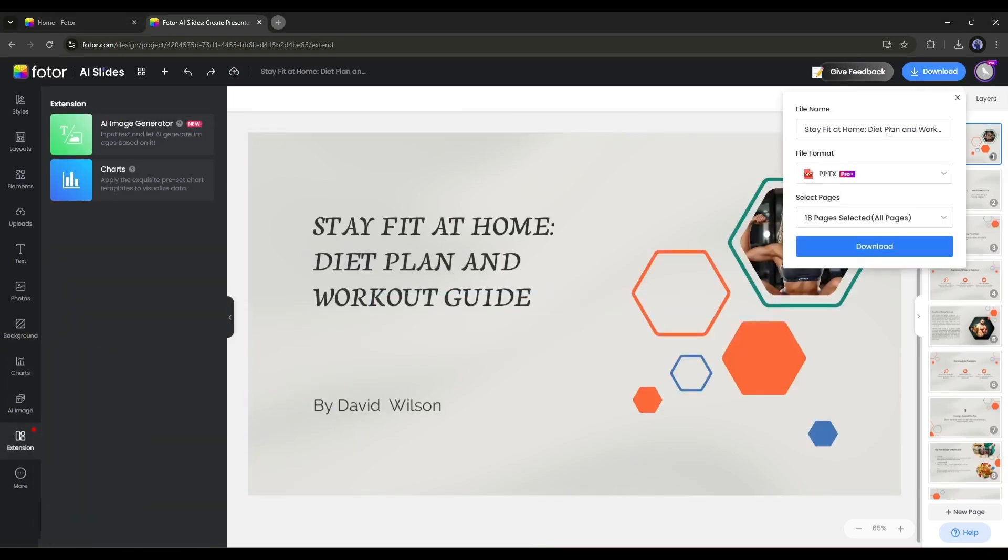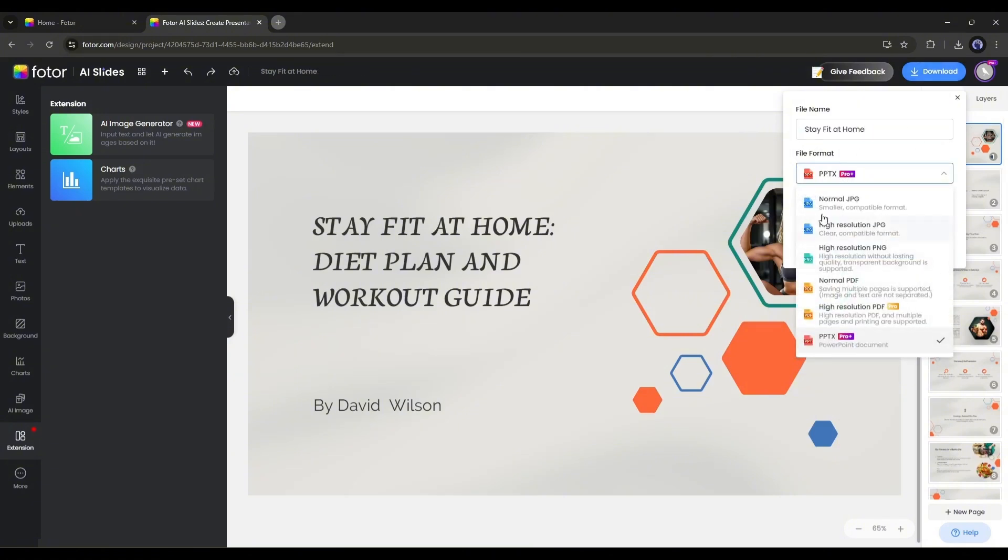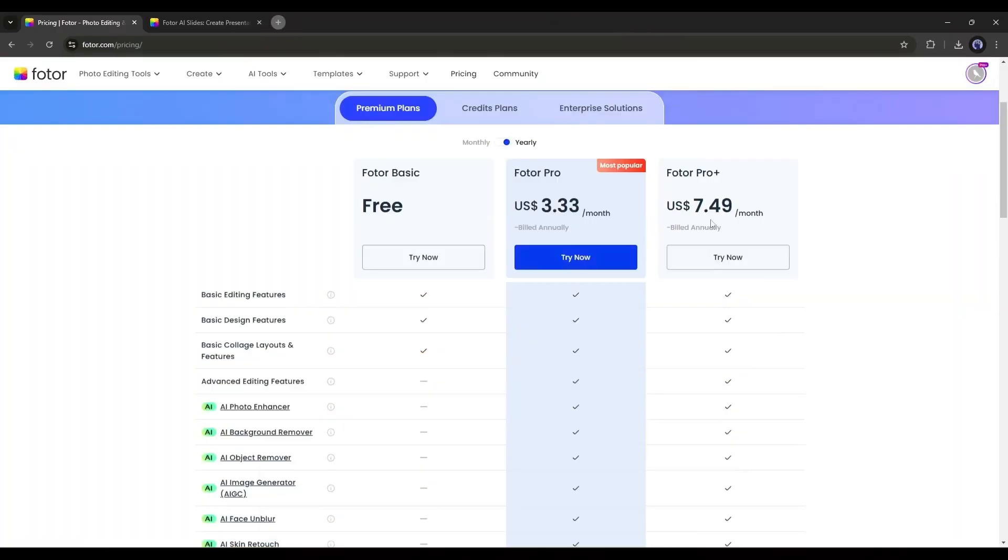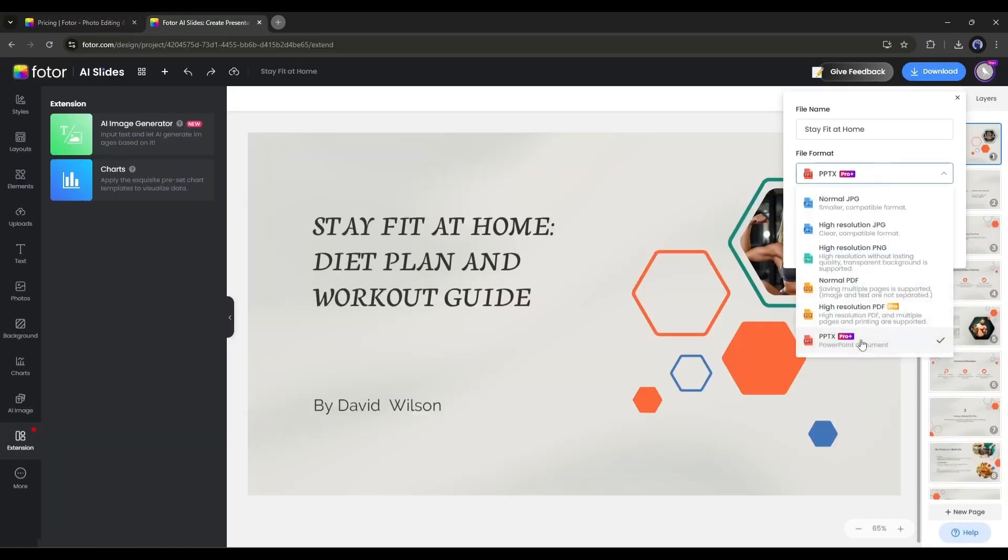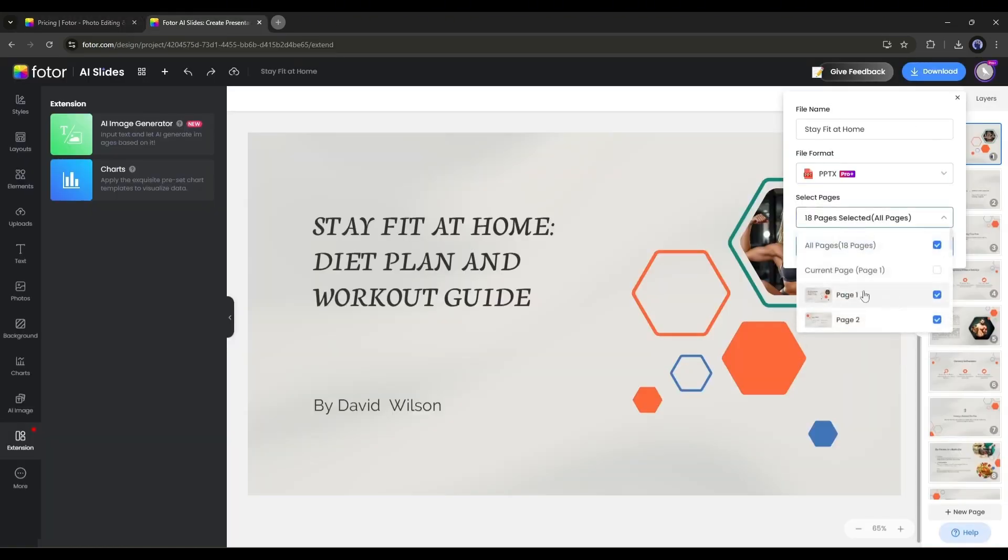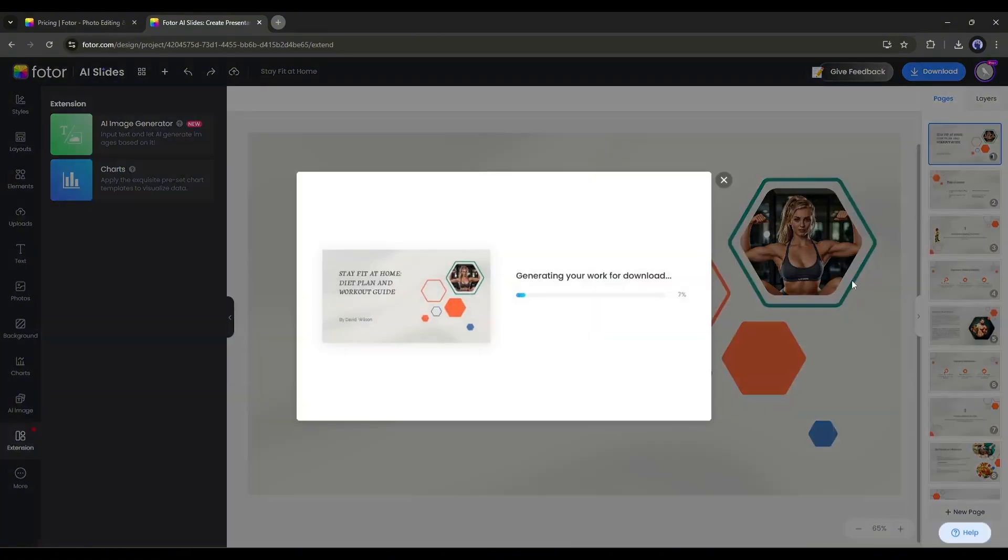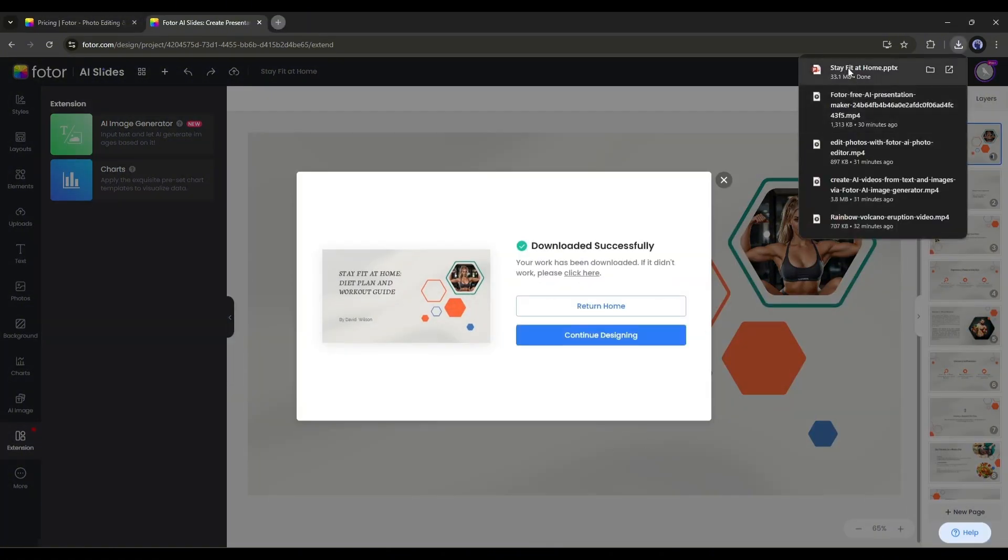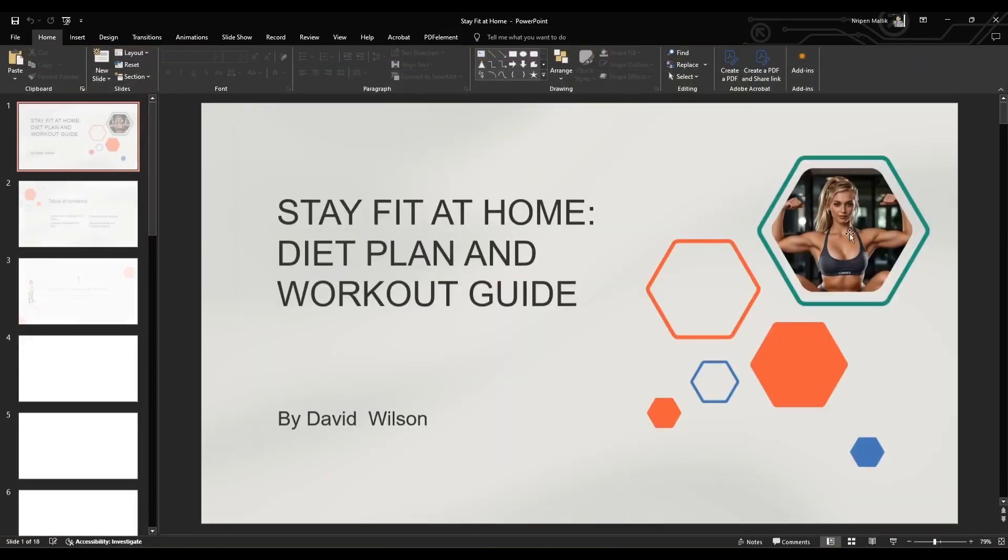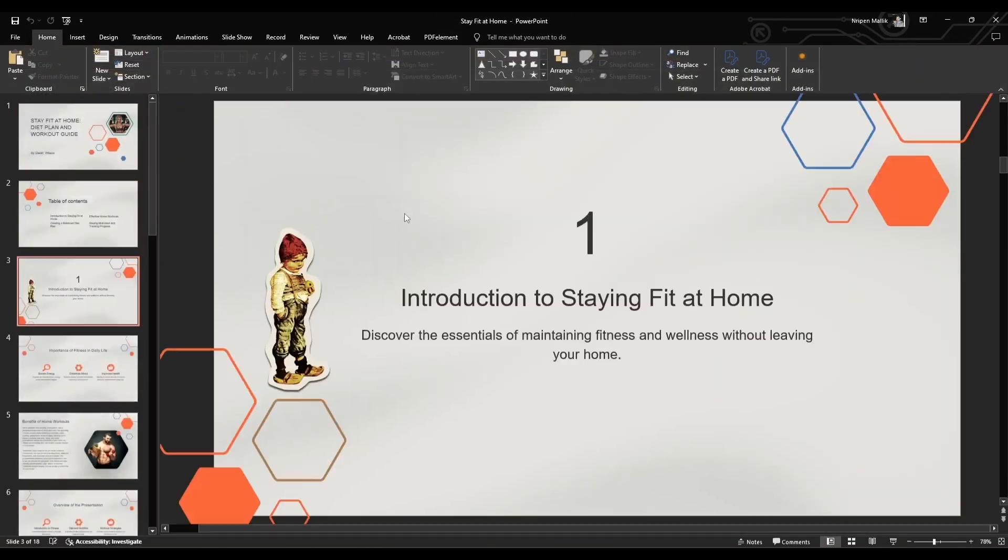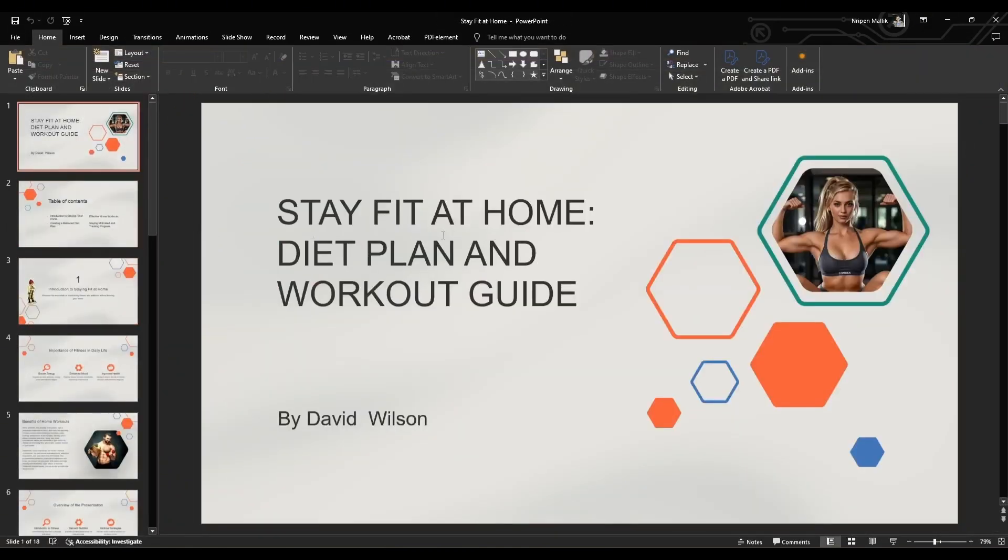Now enter the name and then choose the file format. Here you will find various options. If you want to download the slides as a PPT file, you have to buy the ProPlus plan. And you have to pay only $7.49 per month to buy the ProPlus plan. That's a very reasonable price. After selecting the file format, select the pages and then hit the download button. And here it is, the presentation file has been saved into my device. This is our slides created with Fodor AI slides.